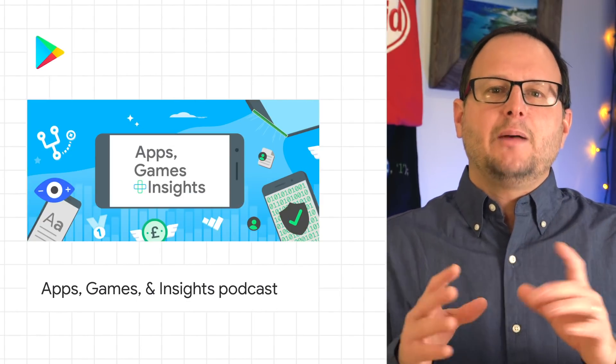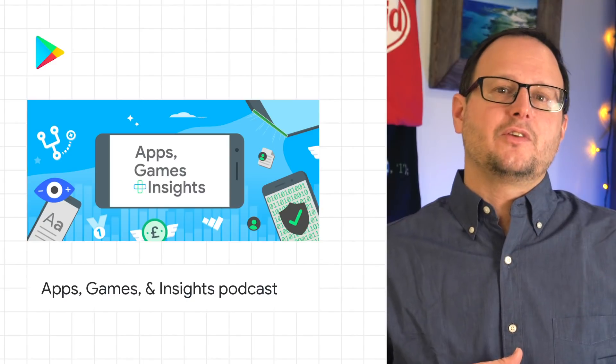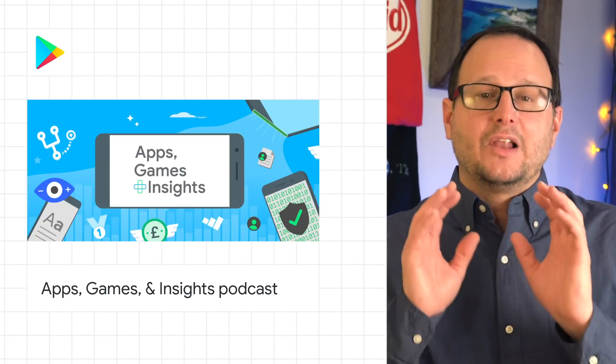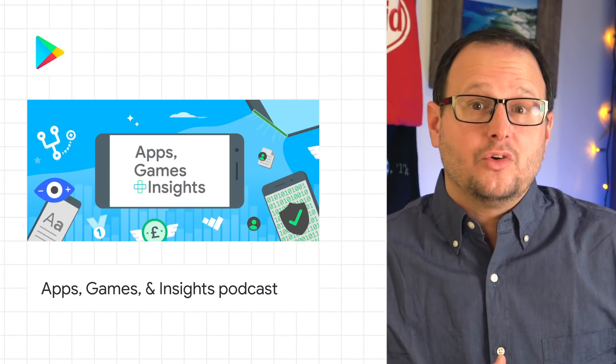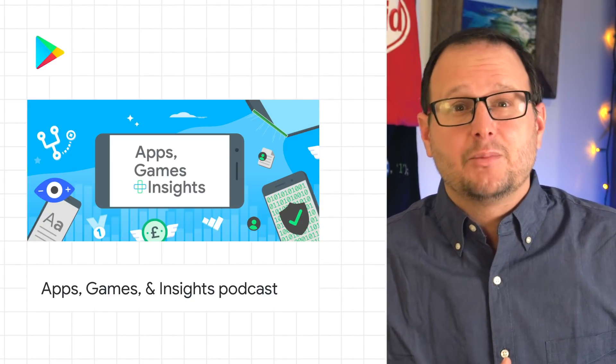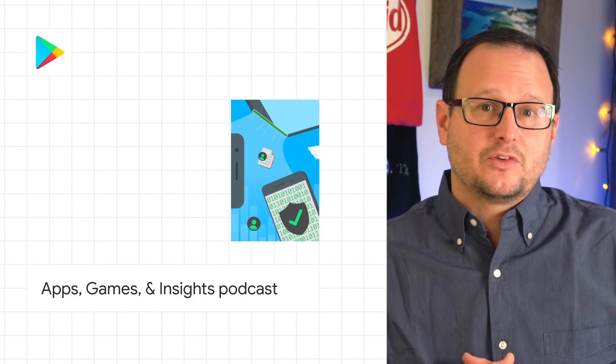The Apps, Games, and Insights podcast just wrapped up its first season. In the latest episode, they talked to DAZONE about setting up a subscription-based app or game business.